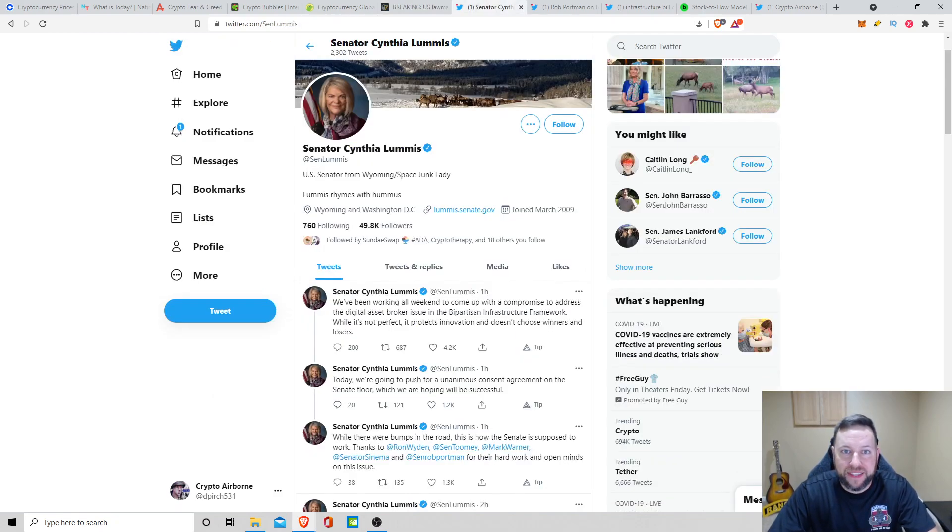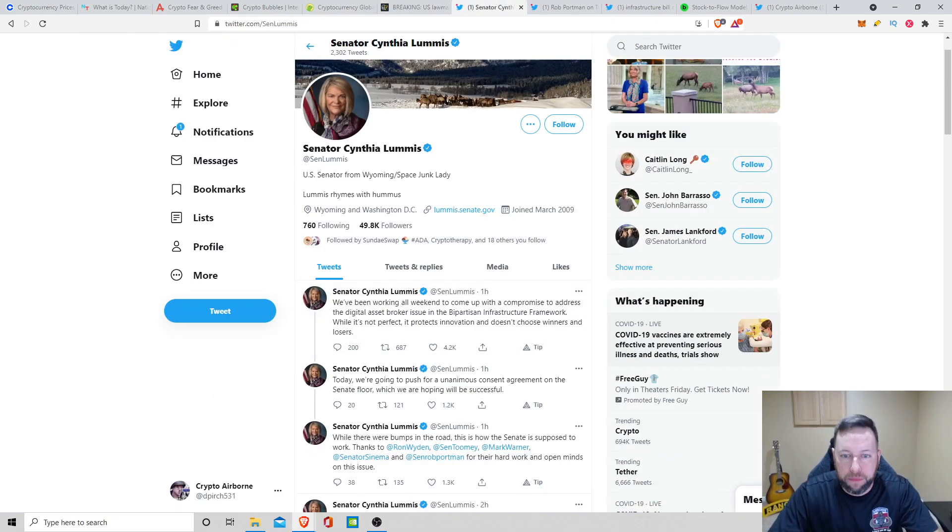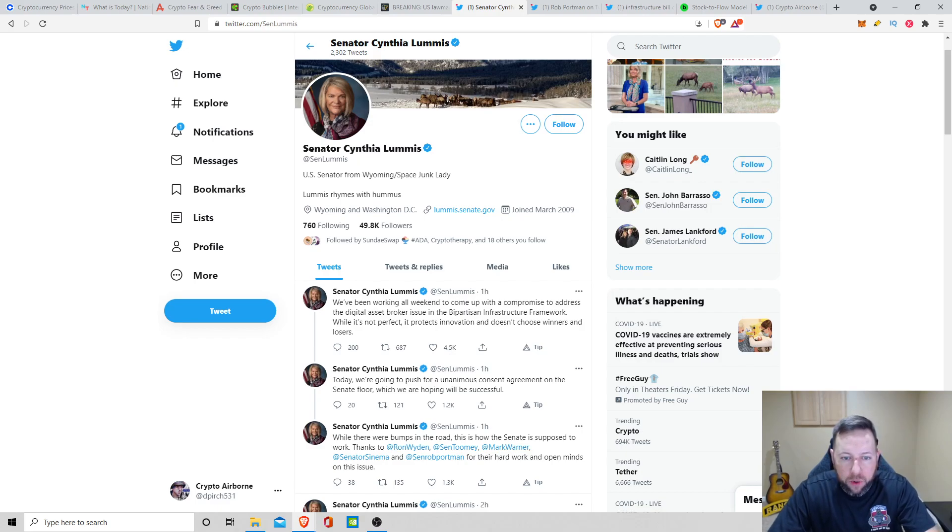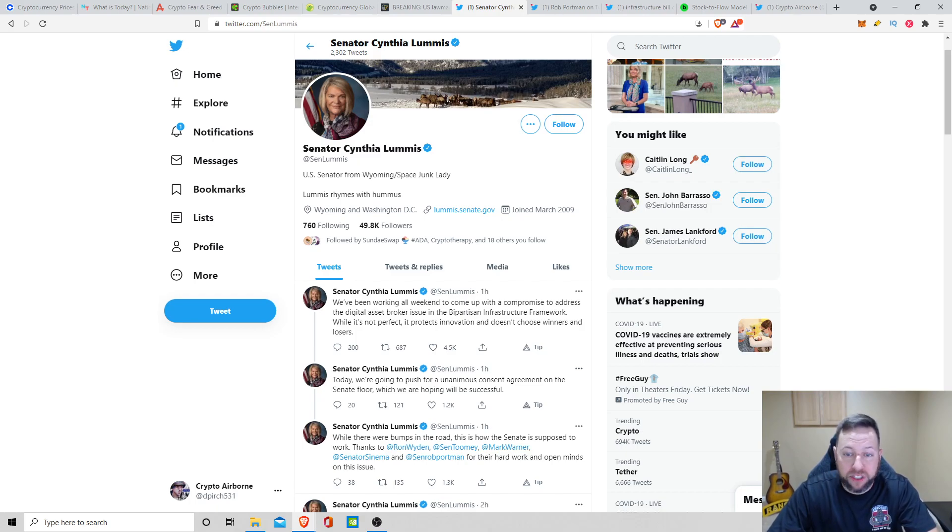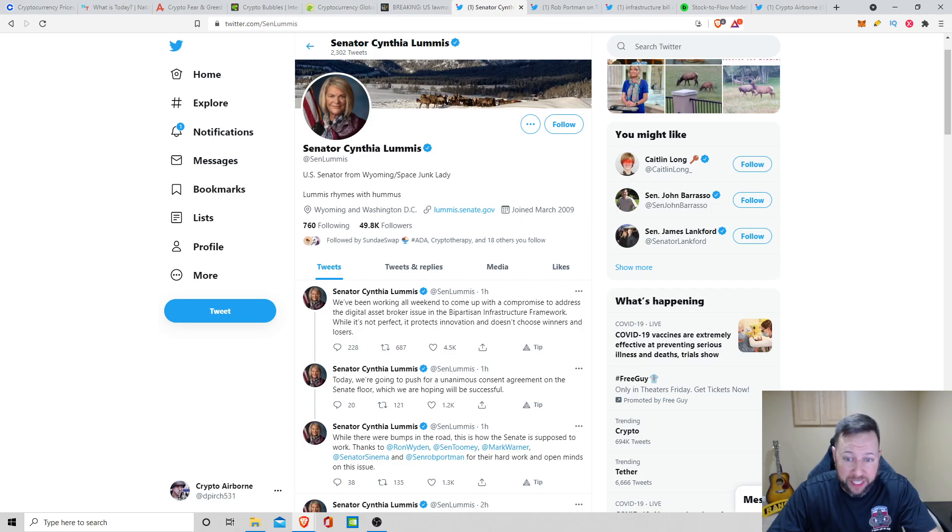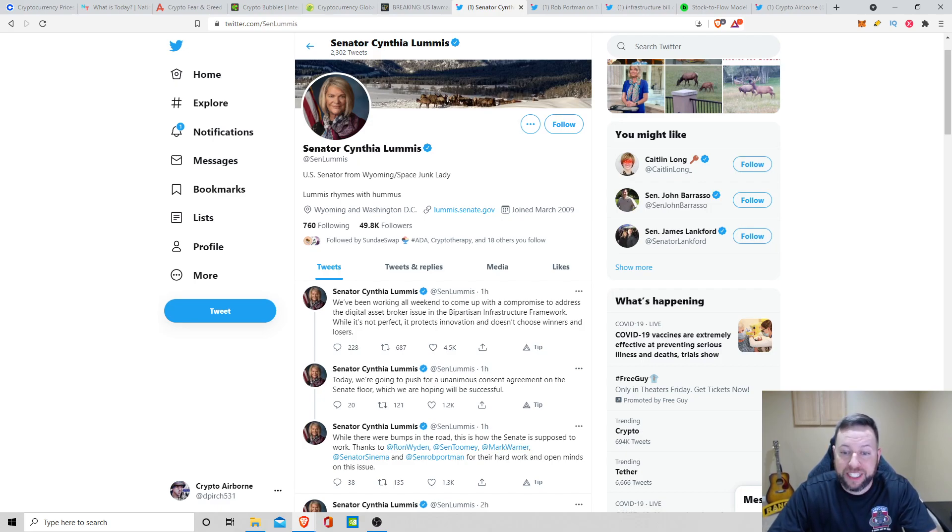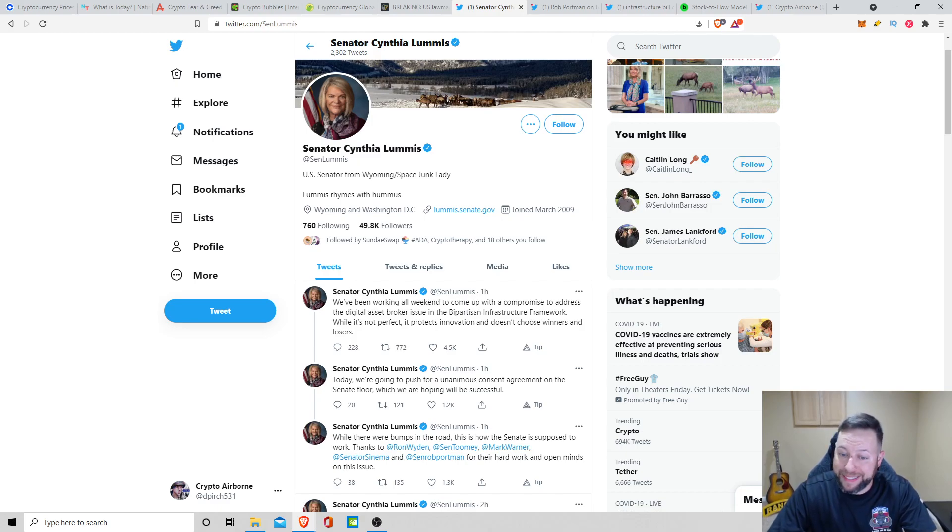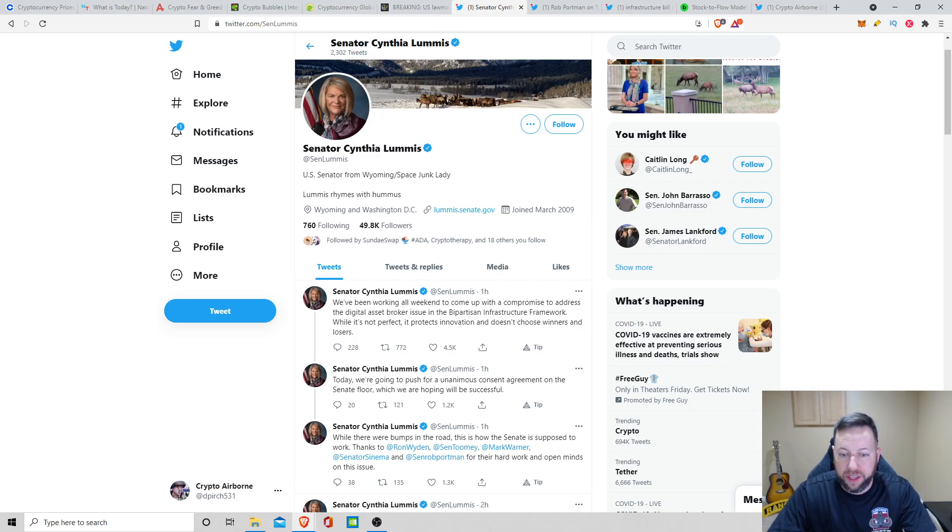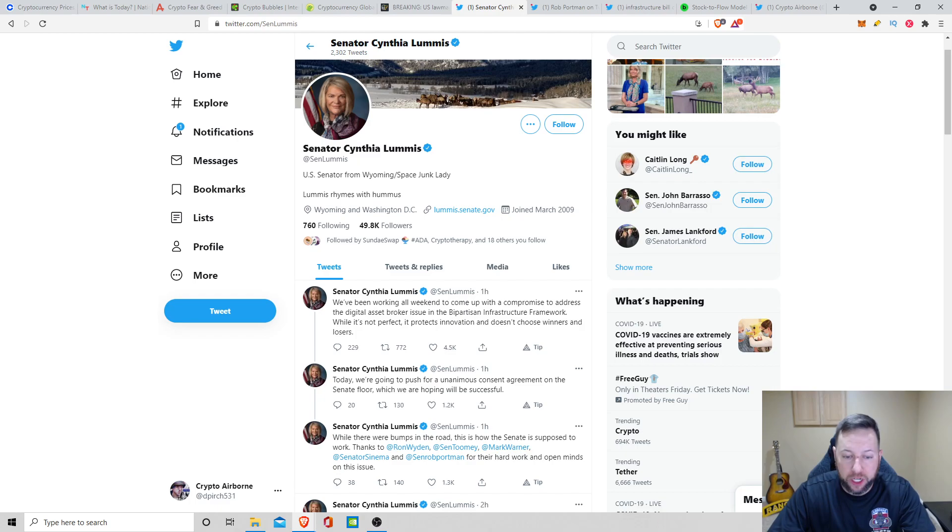And then Senator Cynthia Loomis, some of her most recent tweets about an hour ago, she said that we've been working all weekend to come up with a compromise to address the digital asset broker issue in the bipartisan infrastructure framework. While it's not perfect, it protects innovation and doesn't choose winners and losers. Today, we're going to push for unanimous consent agreement on the Senate floor, which we are hoping to be successful. While there are bumps in the road, this is how the Senate is supposed to work. And then she starts thanking some of the other people that helped for their hard work.